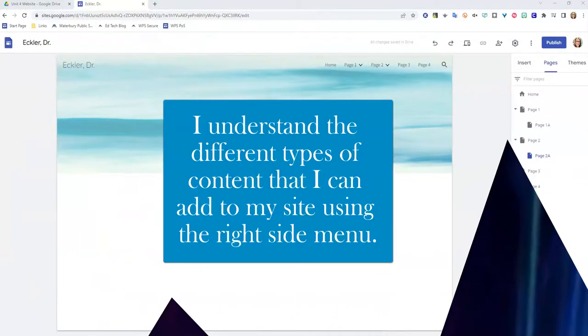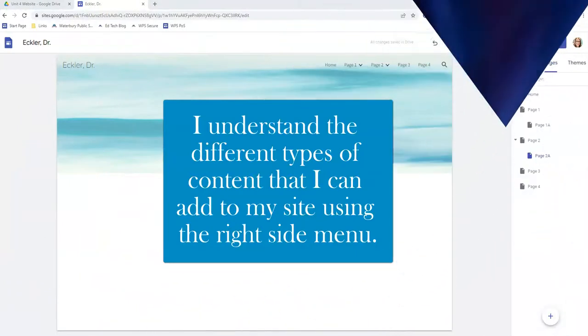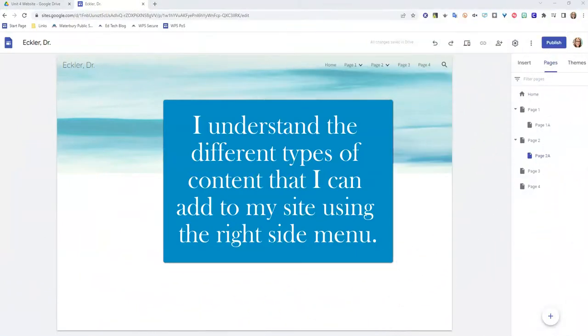In lesson three, we are going to address the learning target. I understand the different types of content that I can add to my site using the right side menu.